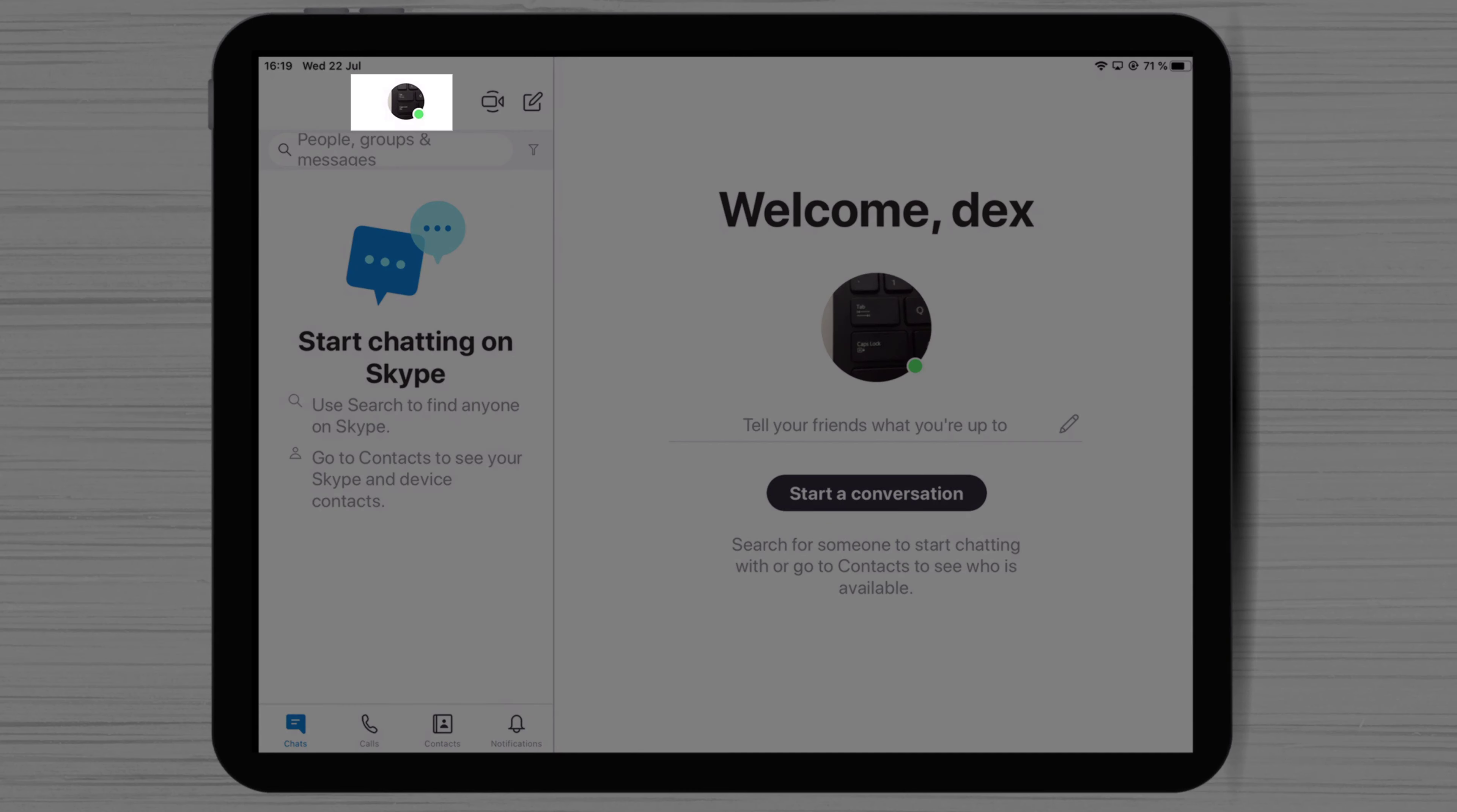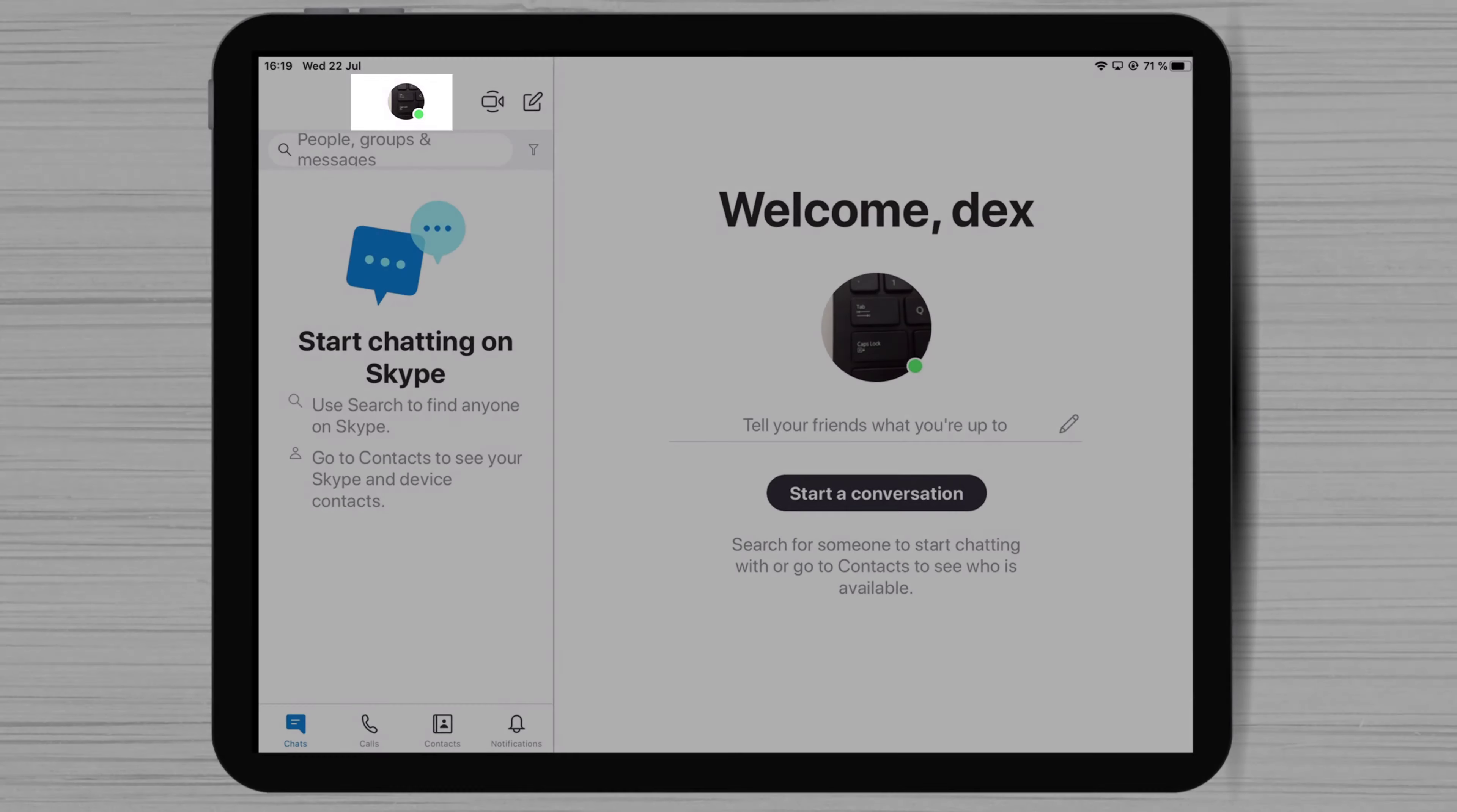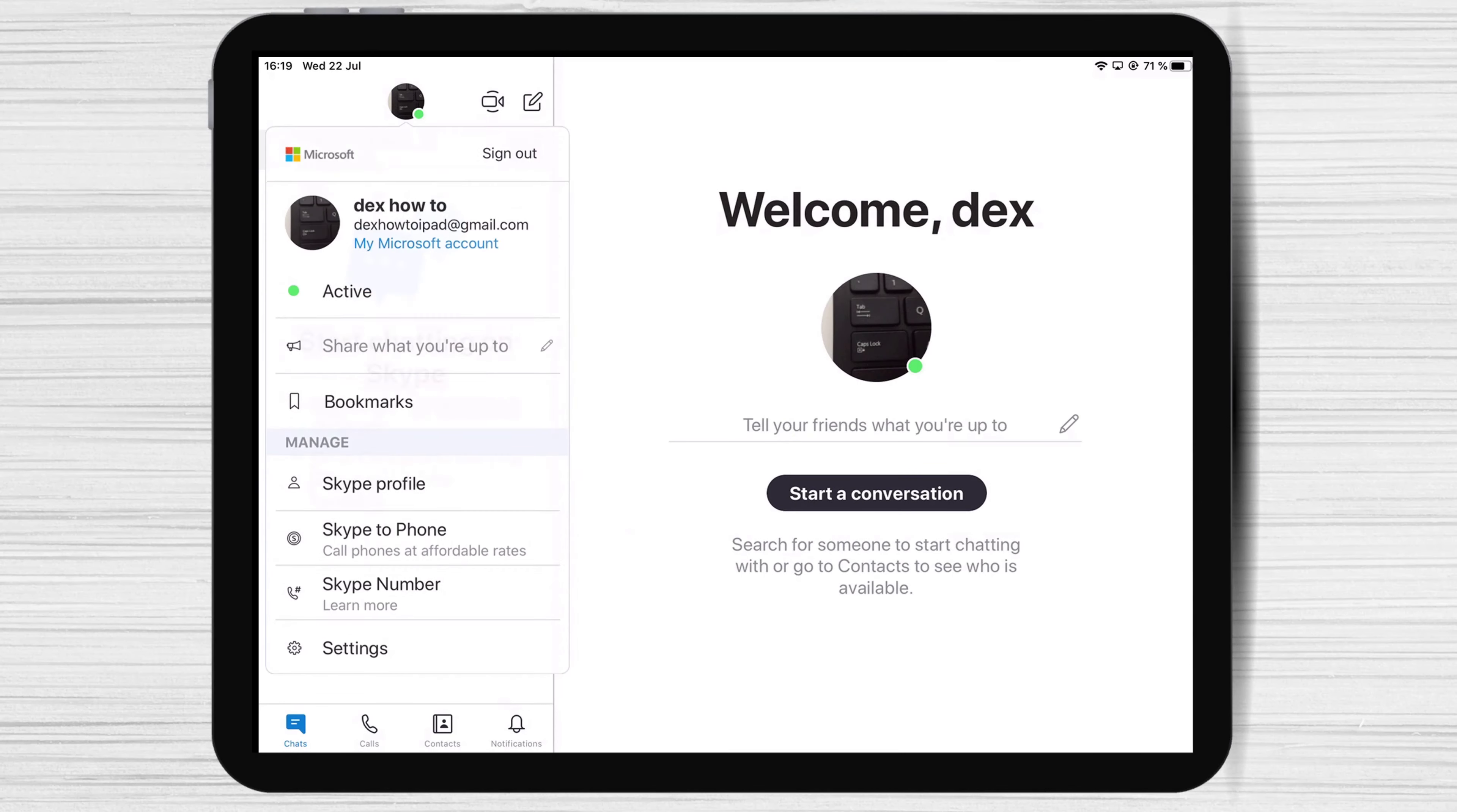Another thing you can do is to tap on the profile picture, the round part from the top. Here we have the status, Skype profile, and settings.